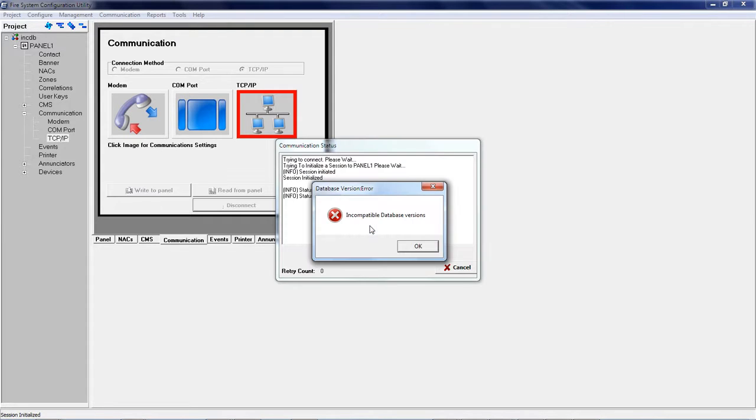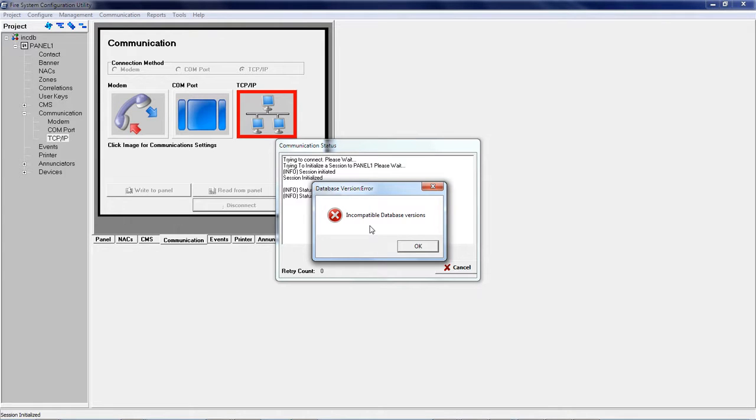Attempting to write to the I.O. panel with incompatible firmware and software versions will result in the incompatible database version error.